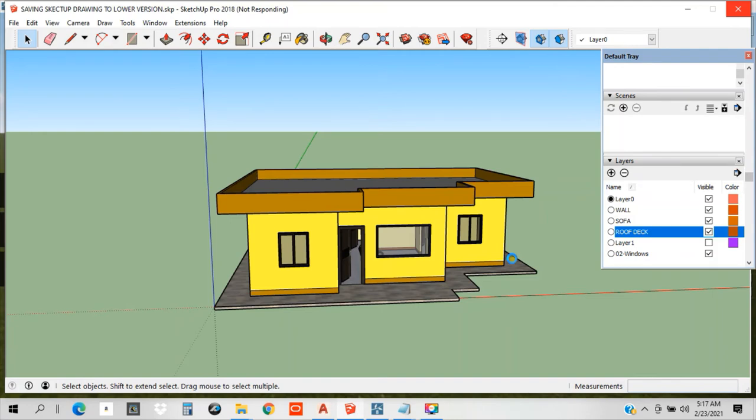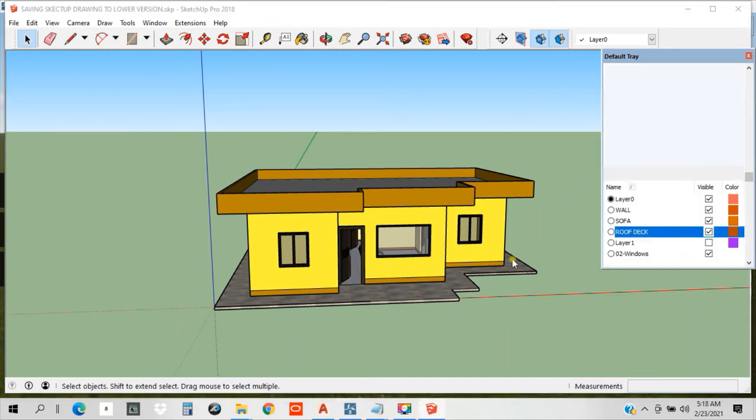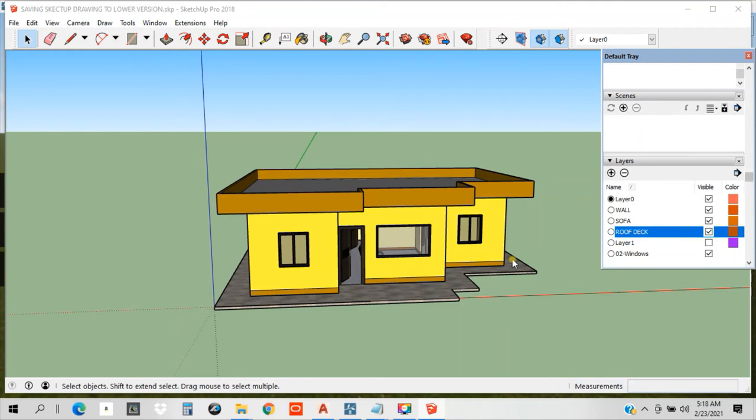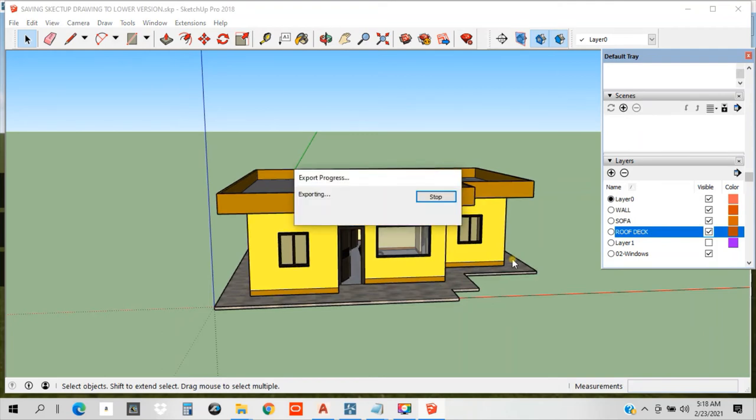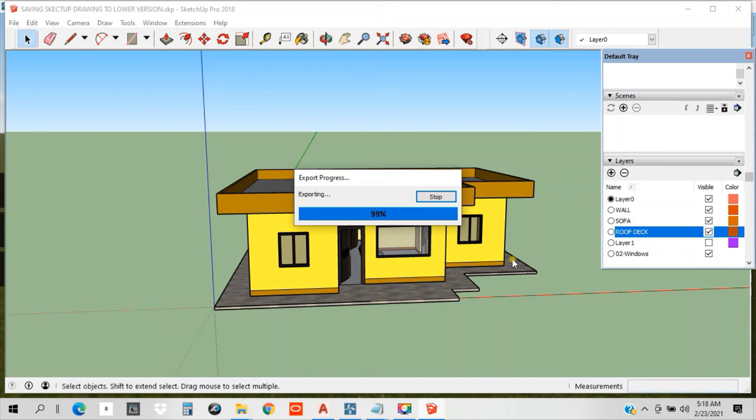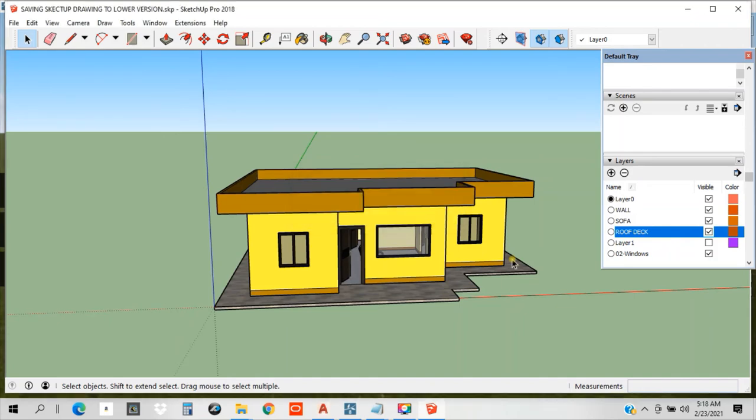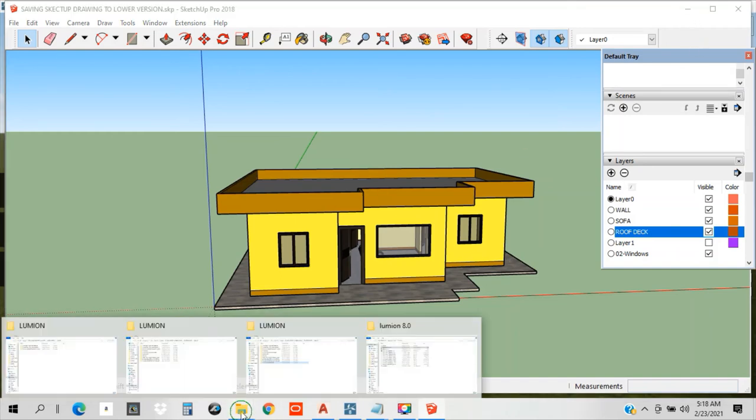Now we are exporting to Lumion, guys. In this particular case, you will see the transformation of our 3D model once we are in Lumion. In SketchUp, we can already provide presentation, but to make it more lively, I would suggest that we extend our knowledge and bring it to another level of presentation. Now, I think it's done already. Let's look at the folder.